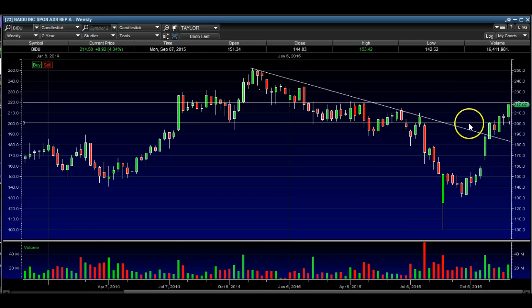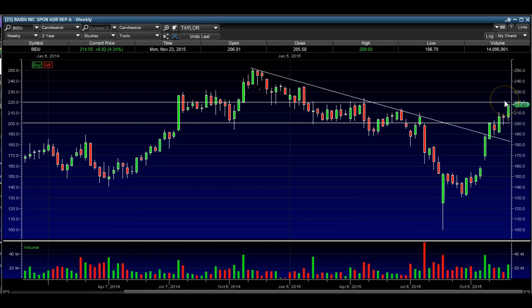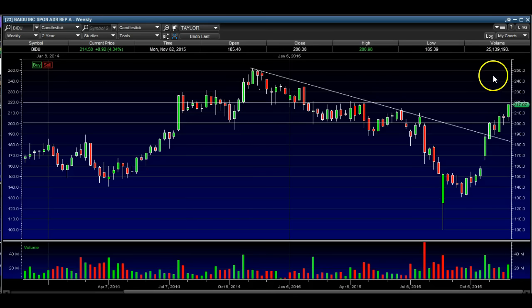We're breaking over this resistance, we're breaking over this trend line. So next stop, we've got this 220 resistance. If we break over 220, we can tag this 230 level. After 230, 240, and then 250. So from a weekly time perspective, it's certainly possible that Baidu can hit those marks.